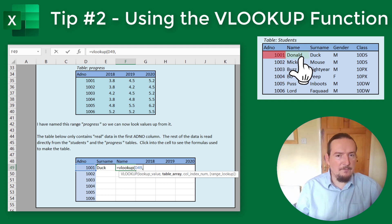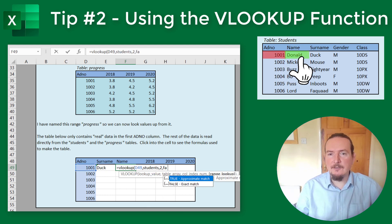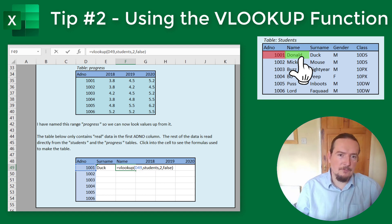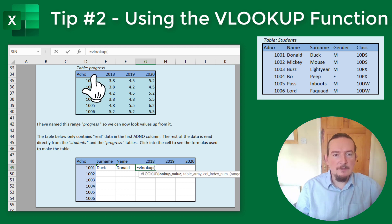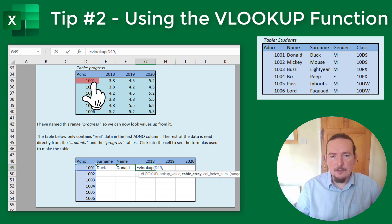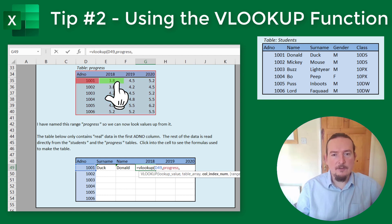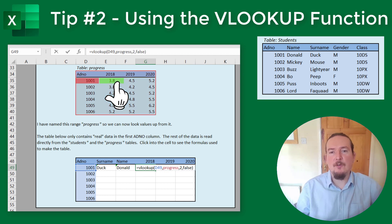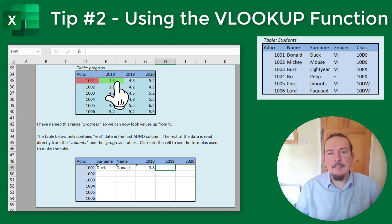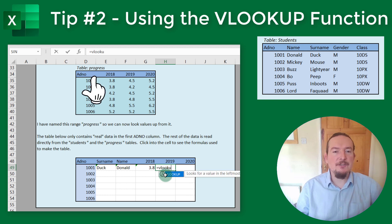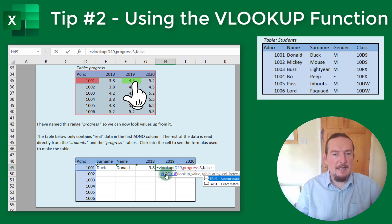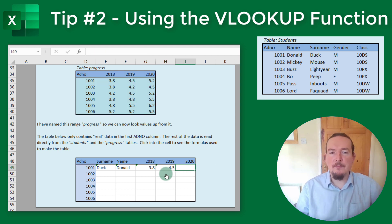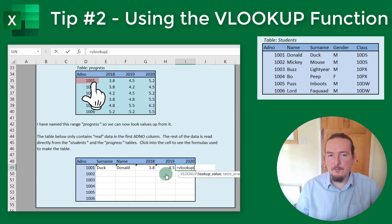So I type equals VLOOKUP D49, STUDENTS, 2, FALSE. The 2018 data is in the second column of the PROGRESS table, so equals VLOOKUP D49, PROGRESS, 2, FALSE. Similarly, 2019 and 2020 are in the third and fourth columns: equals VLOOKUP D49, PROGRESS, 3, FALSE and equals VLOOKUP D49, PROGRESS, 4, FALSE.